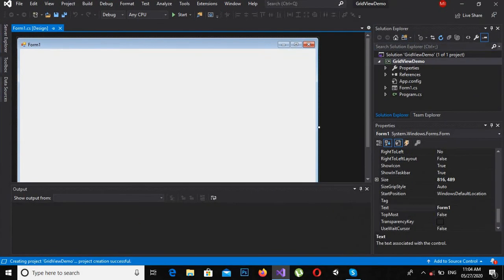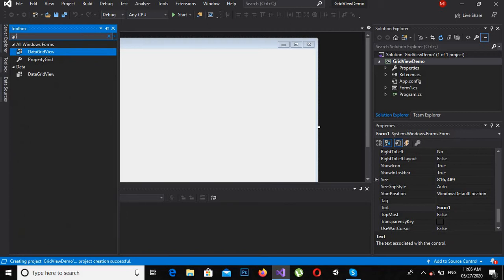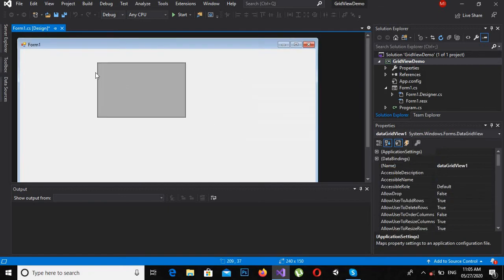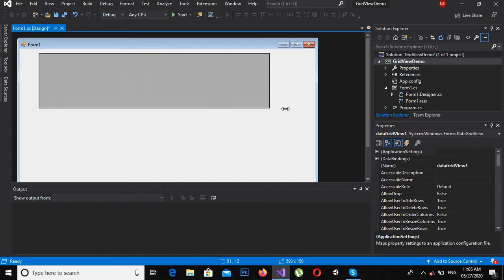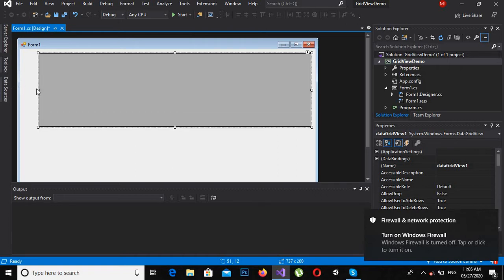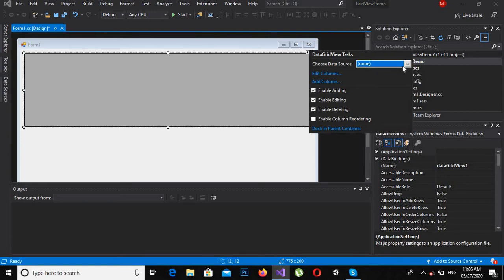Now we have this basic Windows Form in the grid view demo application. I will go into the toolbox and search for grid view. This is DataGridView — I will drag it to the designer and expand it a bit.